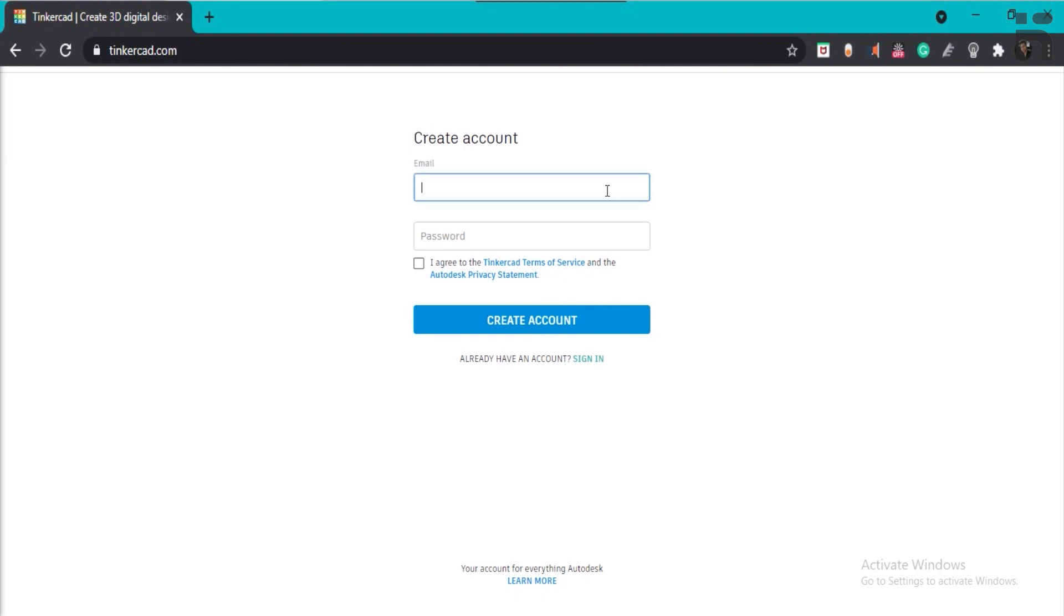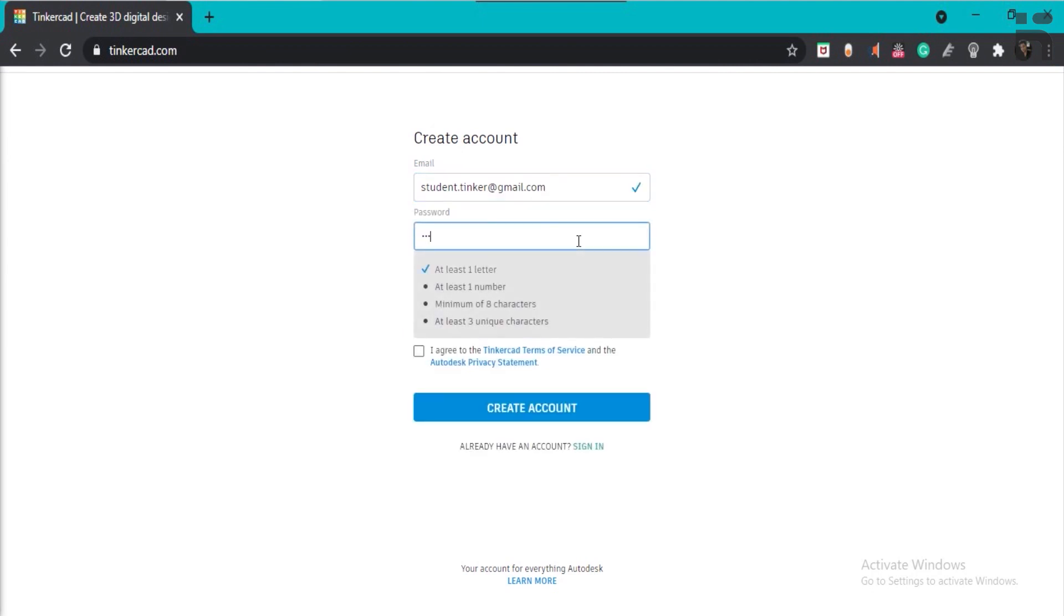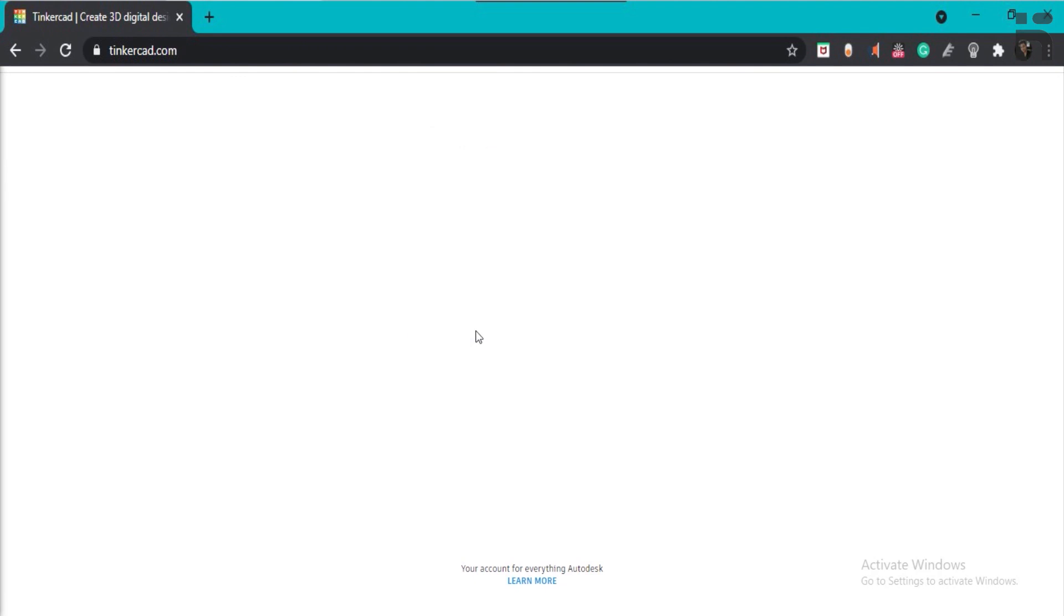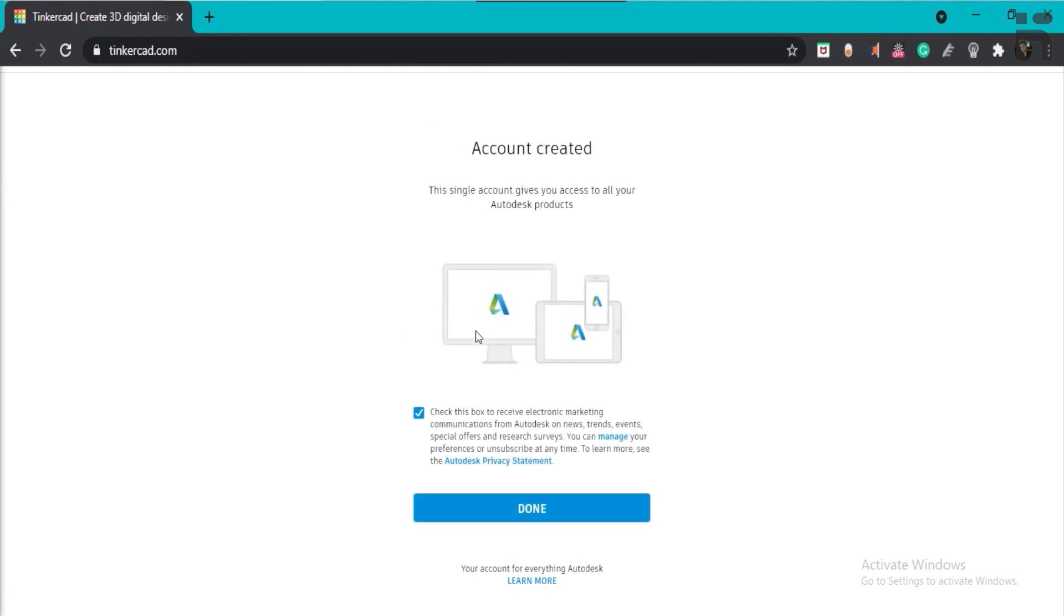Put your email address, set your password, and then click on agree to the terms and conditions and click on create account. Now your account is created.